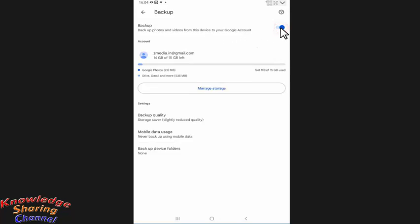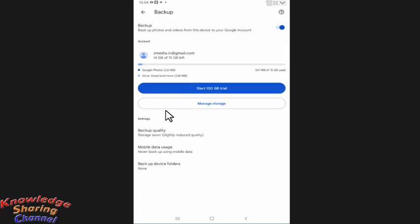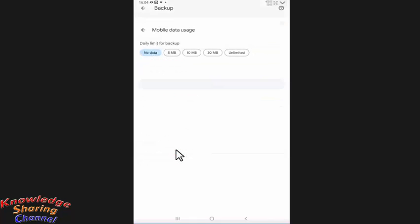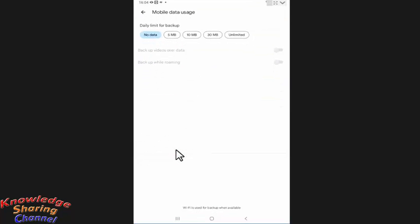Here you need to turn backup on. Now press on mobile data usage. Here you can select 30 MB or unlimited. I am selecting unlimited data usage.